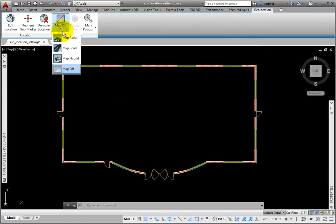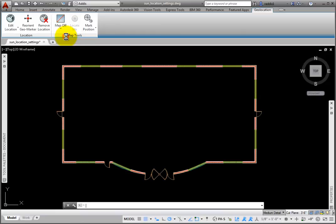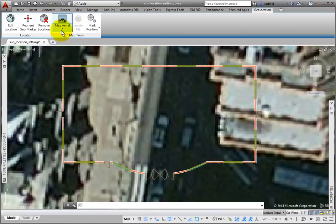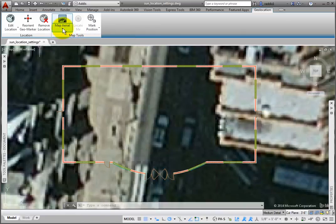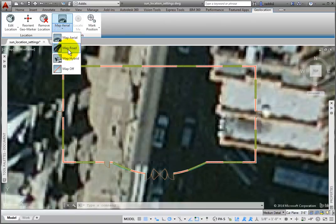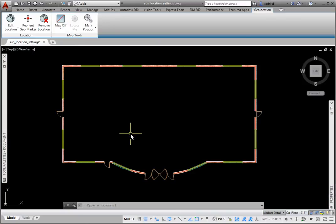On the Map Tools panel, click the Map Arial option to change your background. Choose among Map Arial, Map Road, Map Hybrid, and Map Off. I'll click Map Off.